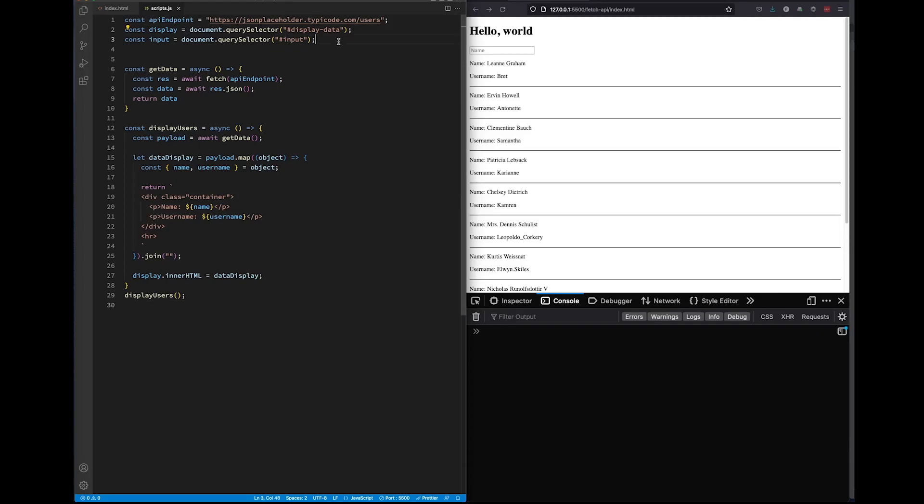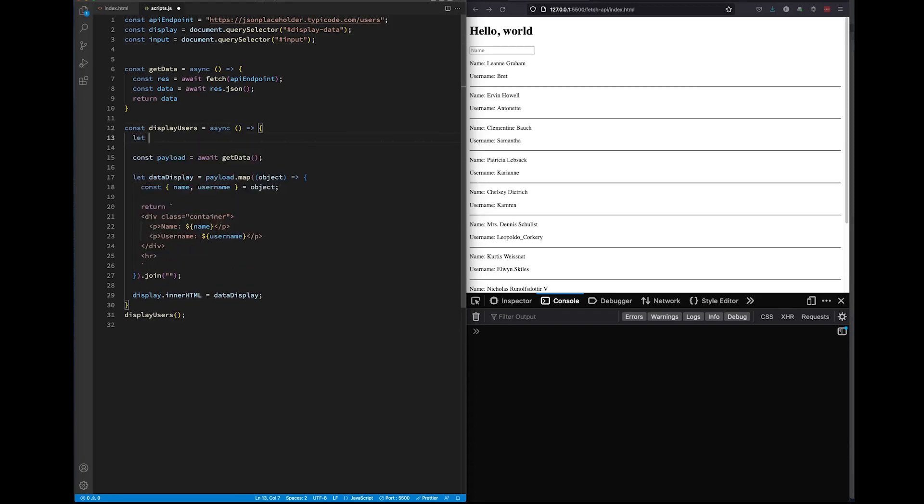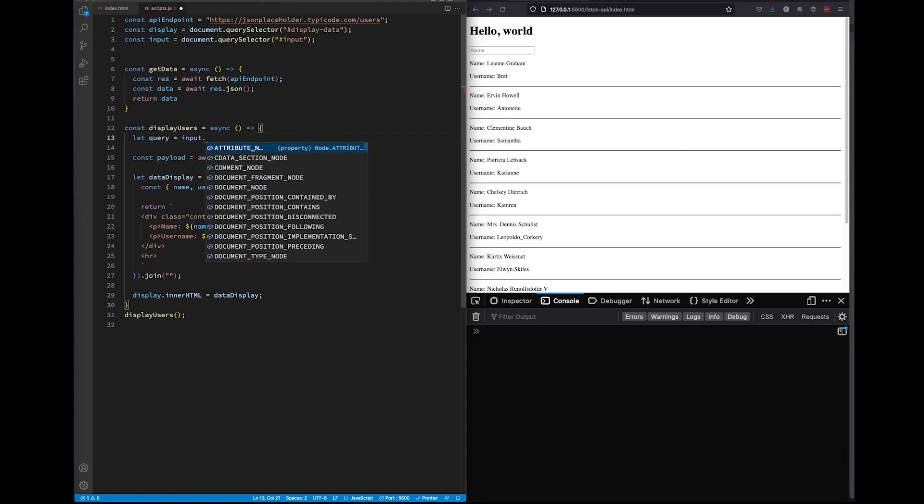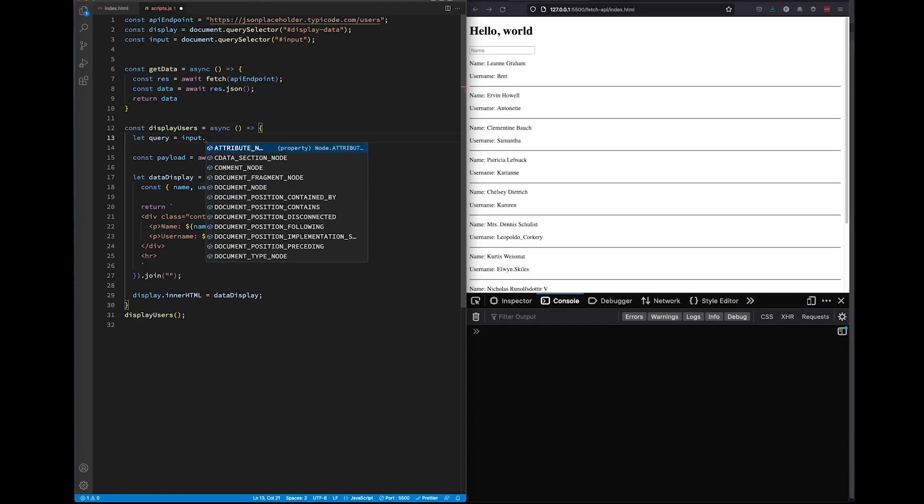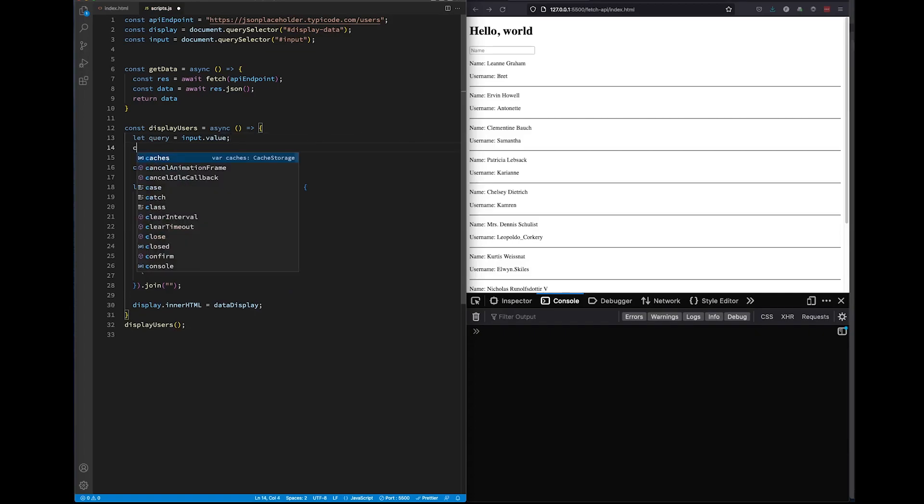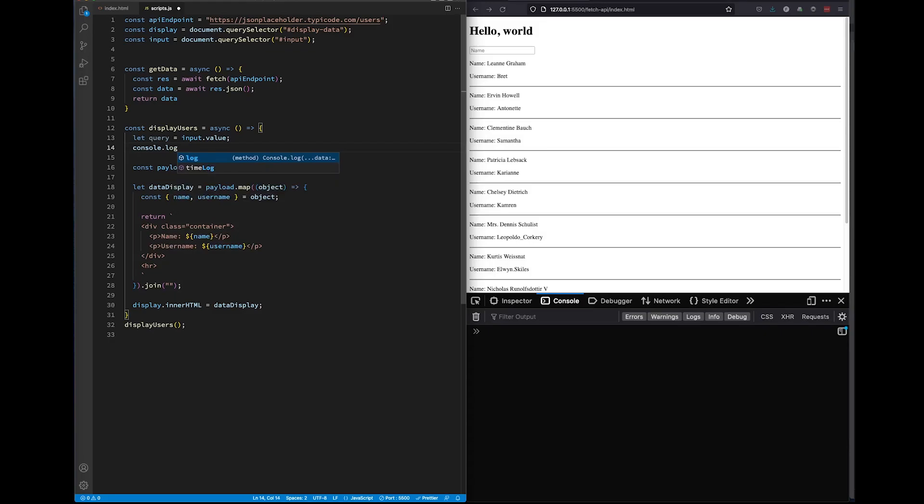I've placed our input element using the variable input. Then I use the method querySelector to go and grab that element. To store our search results, we'll create a variable. We'll call it query and its value will be whatever we have typed into the search bar. I want us to see what is stored in our query variable as we go through this tutorial, so I am going to console log it.